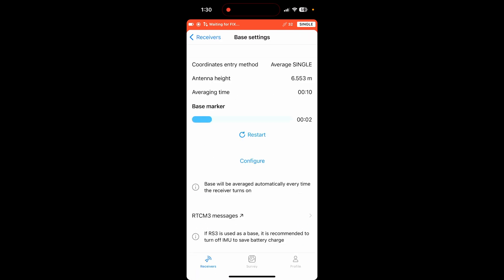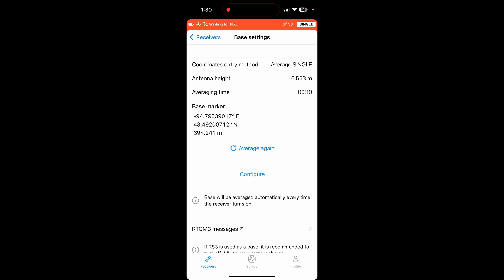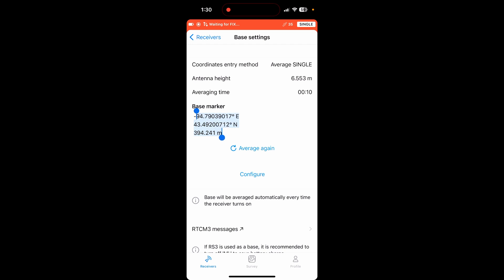And now you will see it is finding its base marker. So there is my longitude, latitude, and my height above sea level. Now, it is very, very important that you take these measurements right here and you write them down on a post-it note or write them in your notes on your phone. Keep these coordinates somewhere readily available and safe.